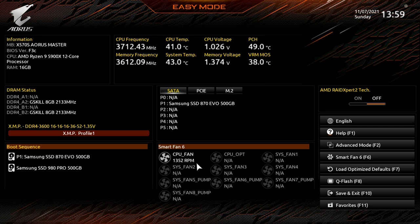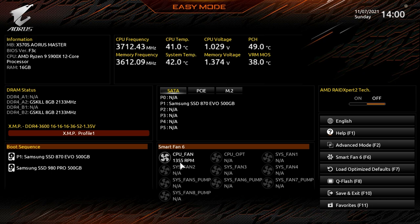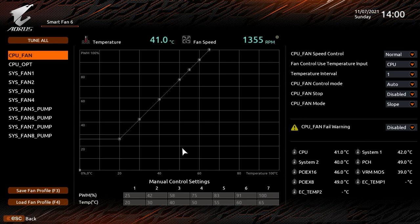Over here we have a real-time view of all the fan headers and pump headers on the board. If you have a fan connected, it will show the speed in real time. You can see our CPU fan is running at 1,355 RPMs. If you want to change your fan settings, you can load Smart Fan 6 by clicking right here, which lets you set your fan curves and speed control for all headers.